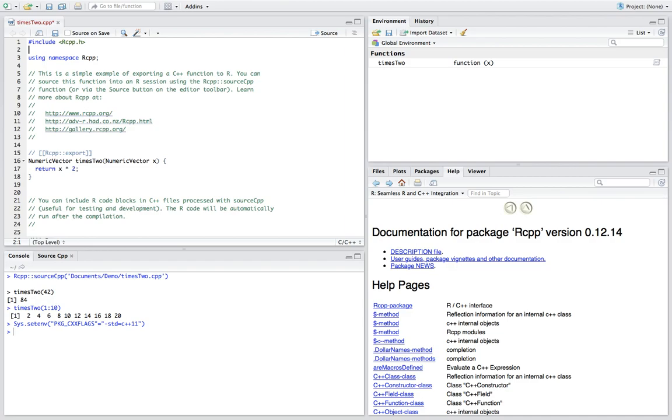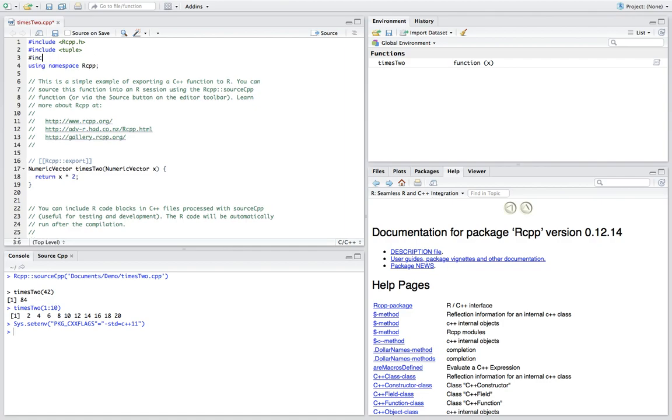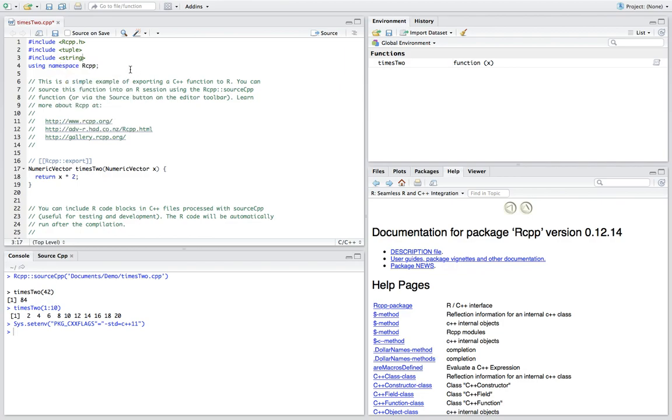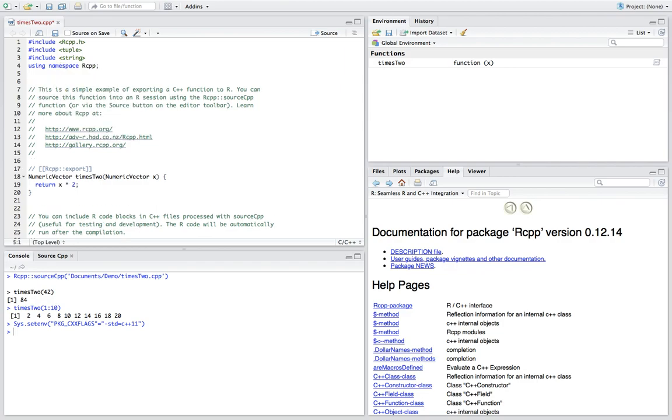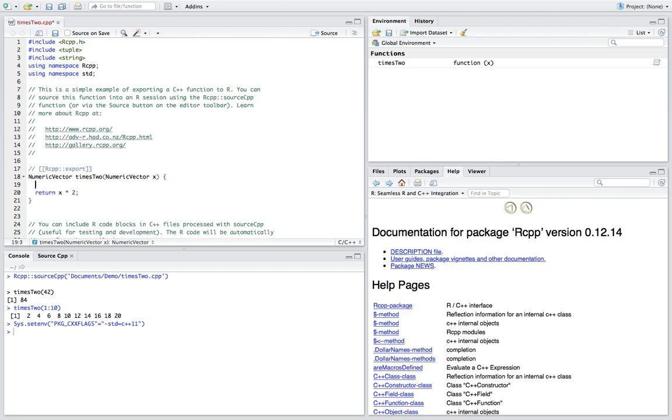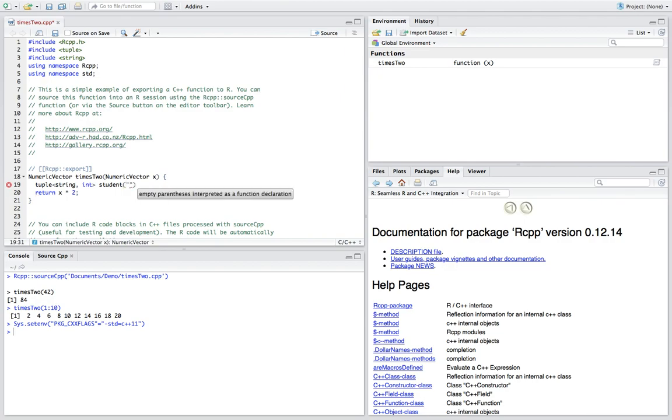And now back to the file, we include a new header called tuple, which is available from C++11. And also we include the header file for the string. And then we introduce the namespace standard. And in the body of the function, we create a new variable of type tuple. And the template parameters are string and int, say student. And the first one is name, say Tom. The second one is age, say 21. And save it.